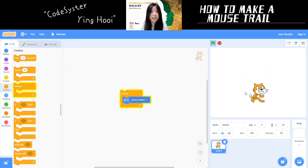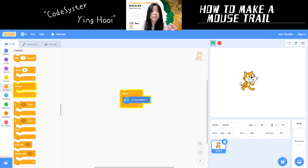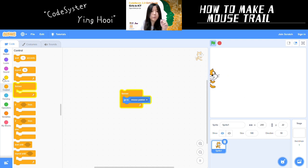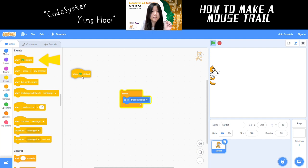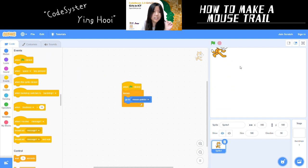So now we have not exactly a mouse trail, but we have one sprite following our mouse. Let's make this start when the green flag is clicked, so when we click the green flag, the sprite is following our mouse.